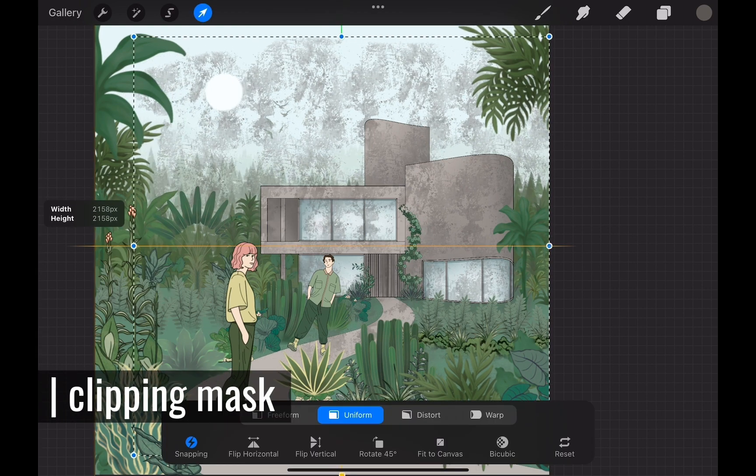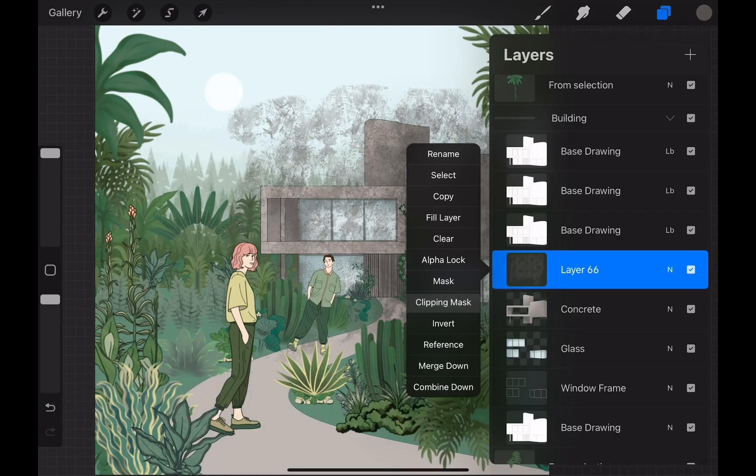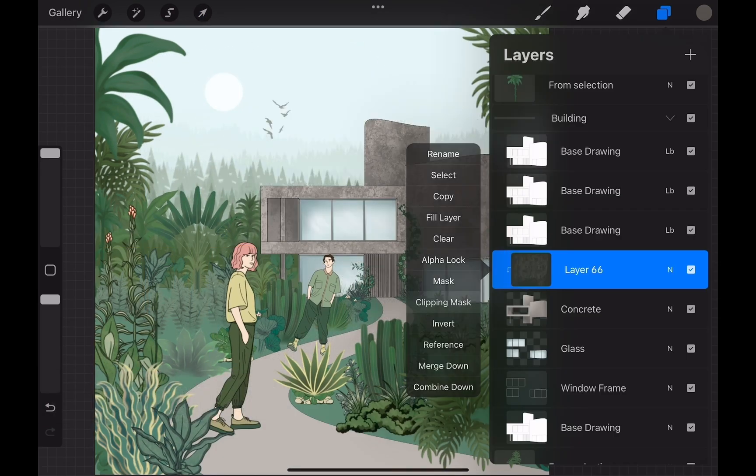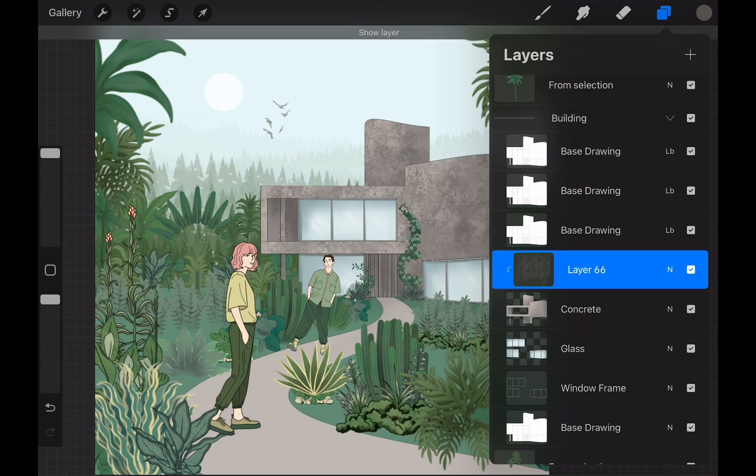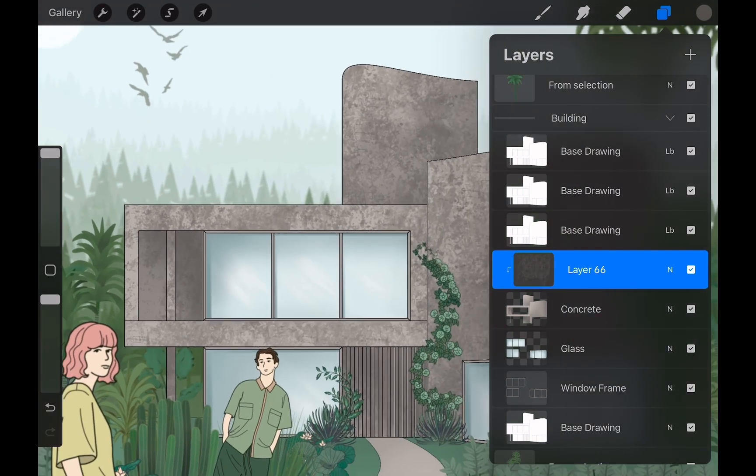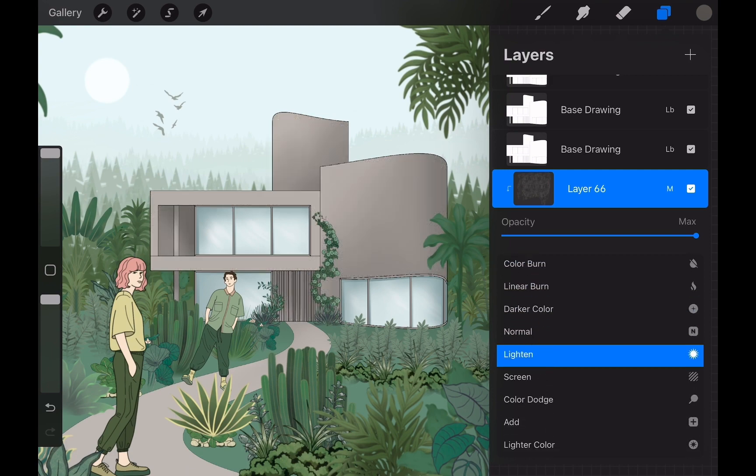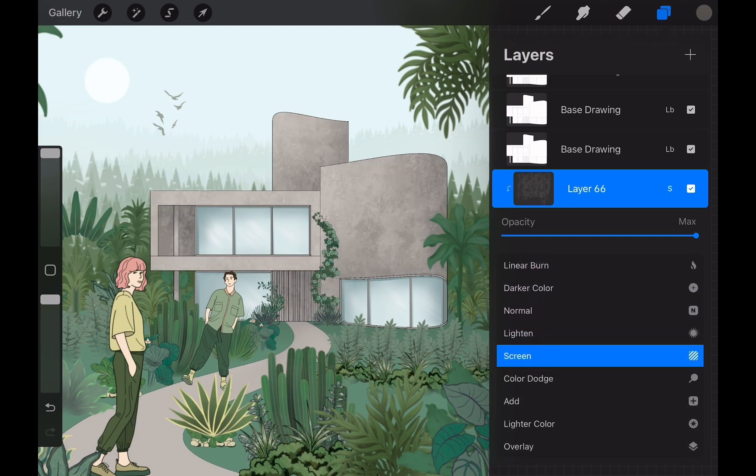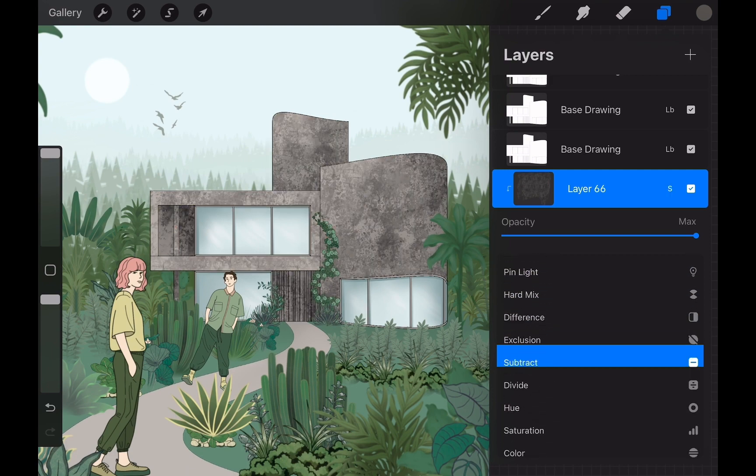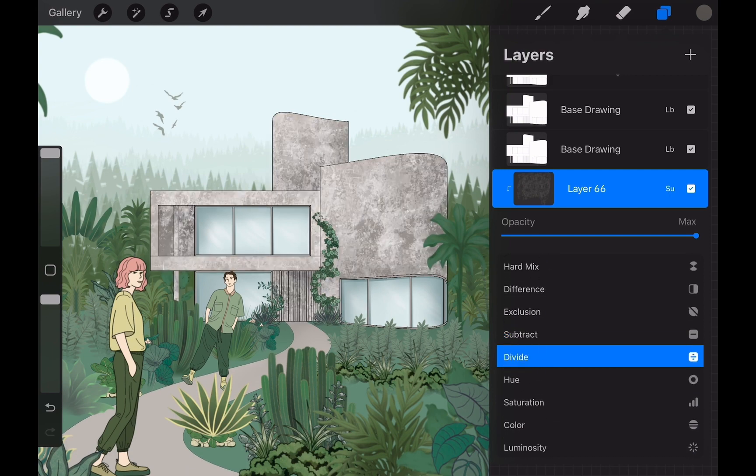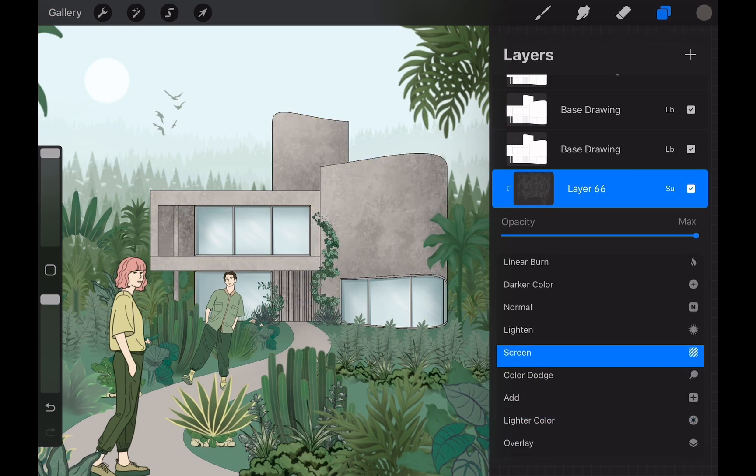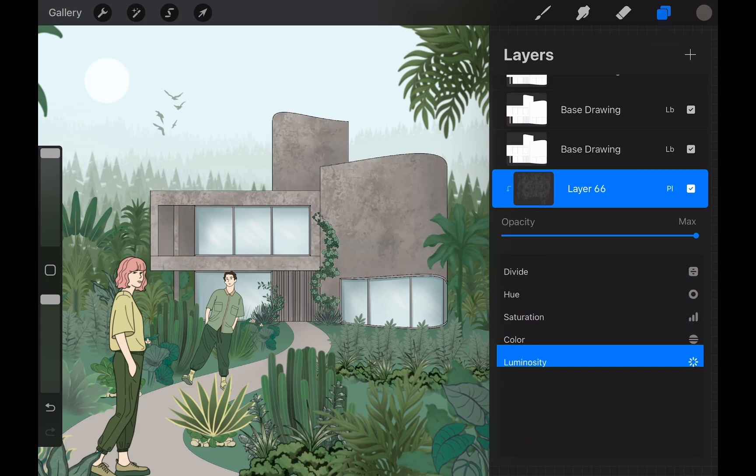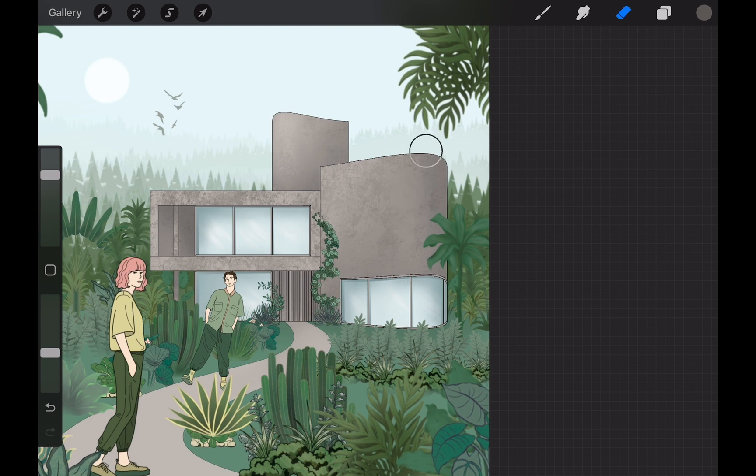I need to use Clipping Mask here. Clipping Mask will clip the limits of the texture according to the limits of concrete layer. You can clip multiple layers this way. I am also playing with blending modes and opacity to find the best matching style for this texture. I erase the excessive amount with soft airbrush.